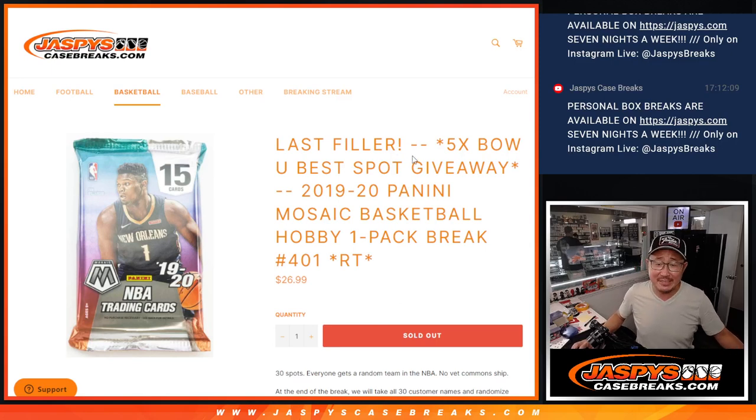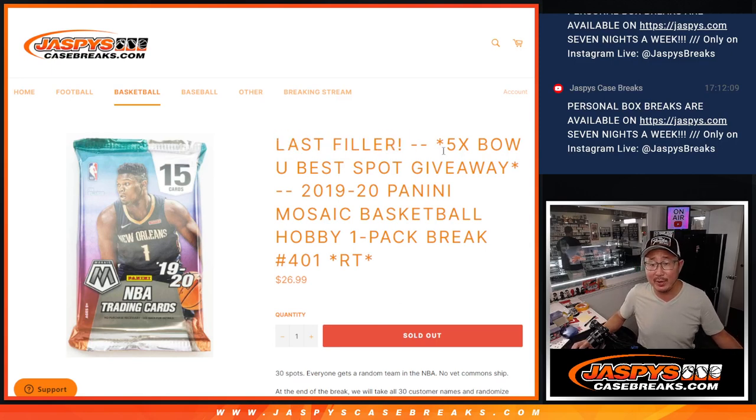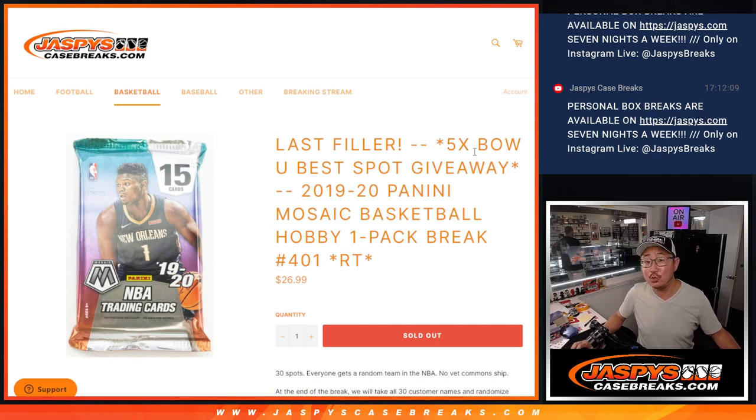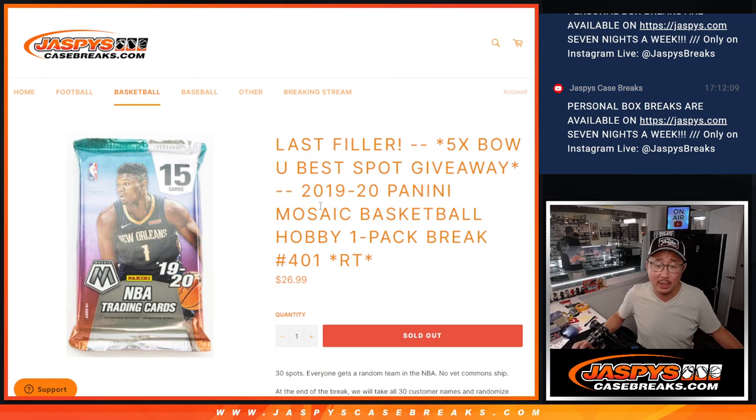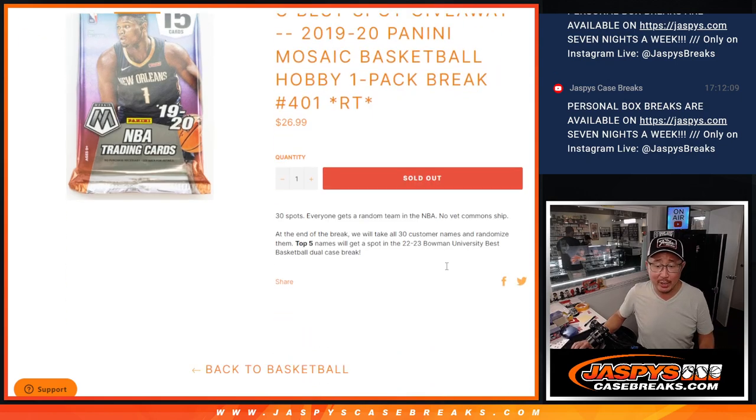Hi everyone, Joe for Jaspi's CaseBreaks.com coming at you with our last filler to give away the five remaining Bowman U best spots and that two case break coming up in the next video. But first, let's do this Mosaic Pack Break.